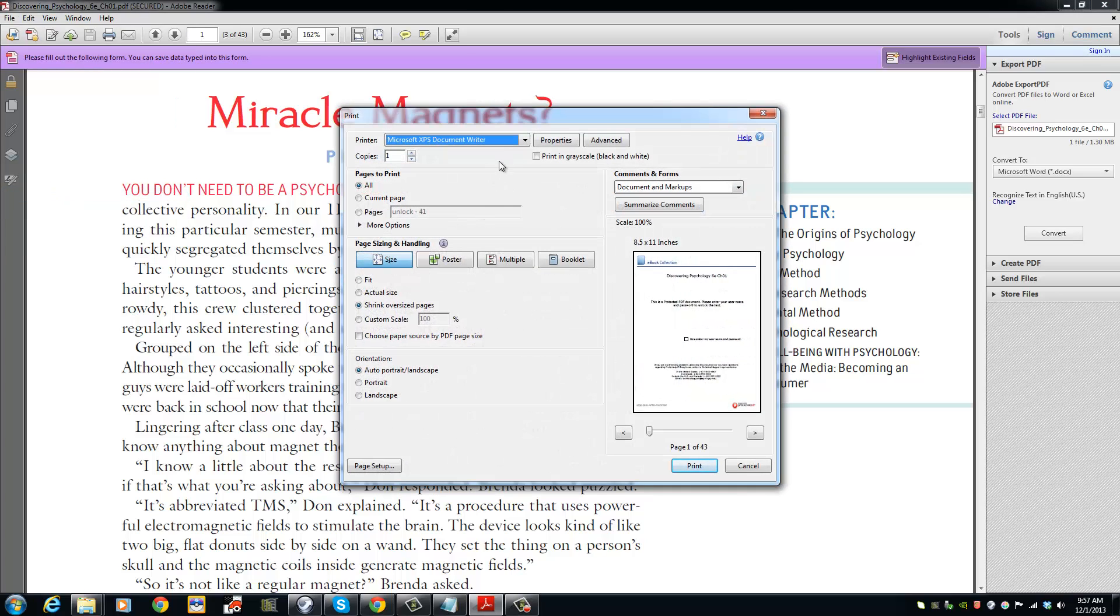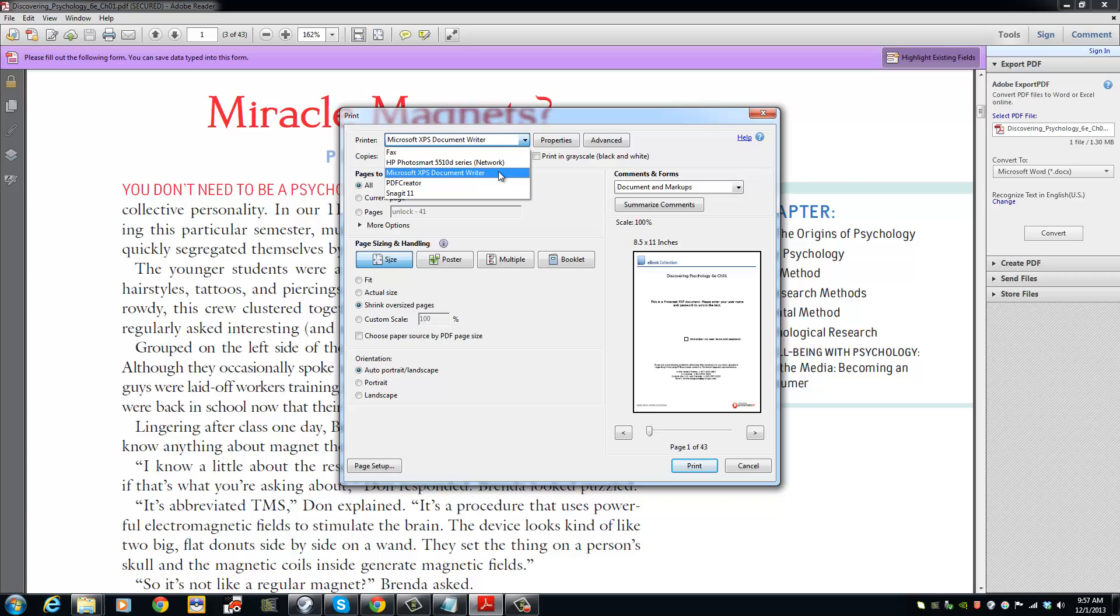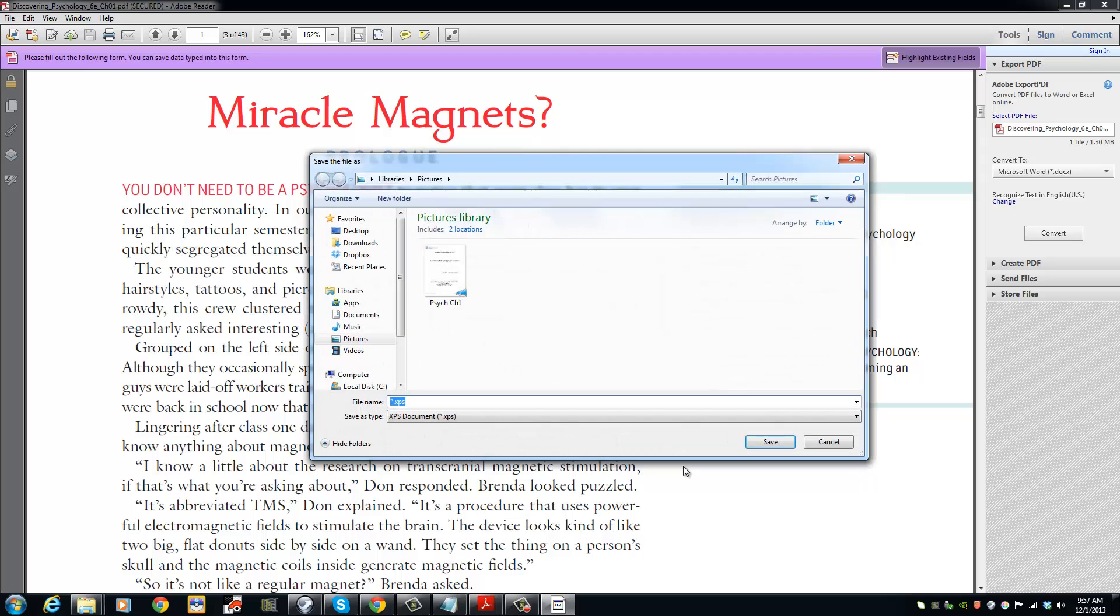Under the printer, select Microsoft XPS Document Writer, click Print, and select the folder where you want to save the document.